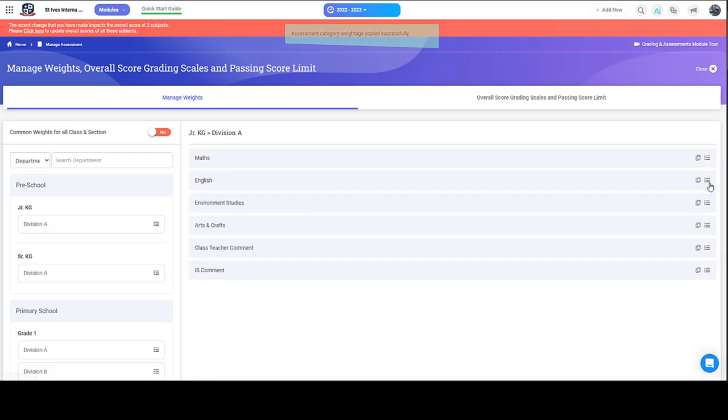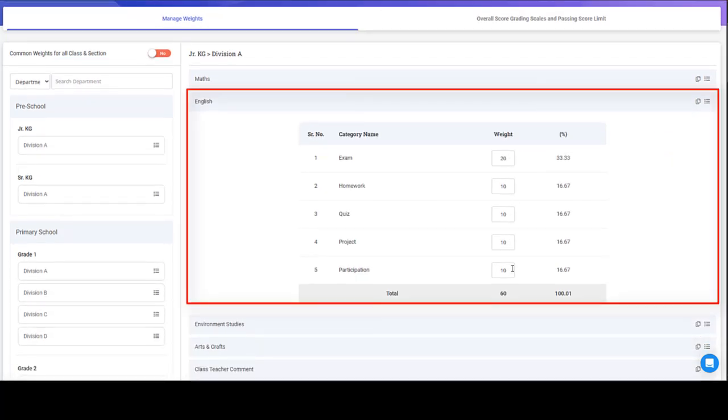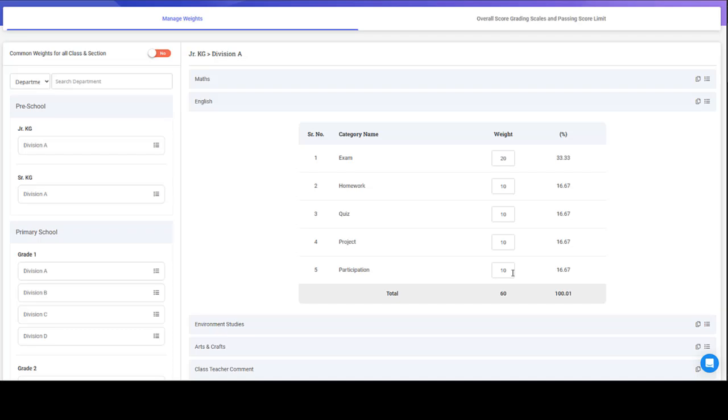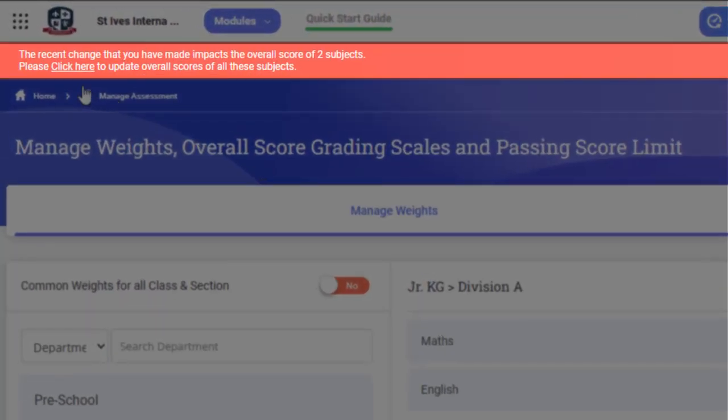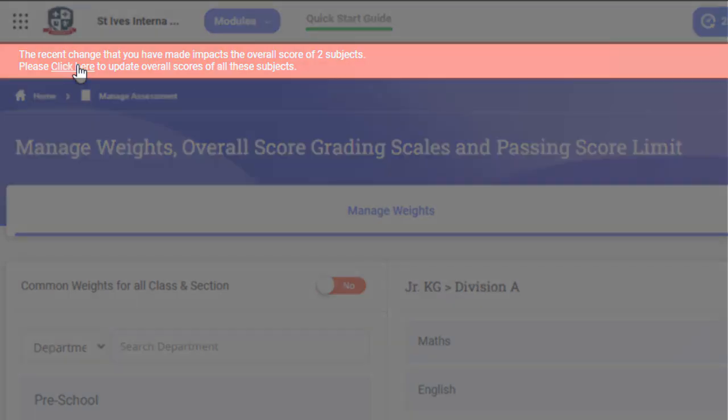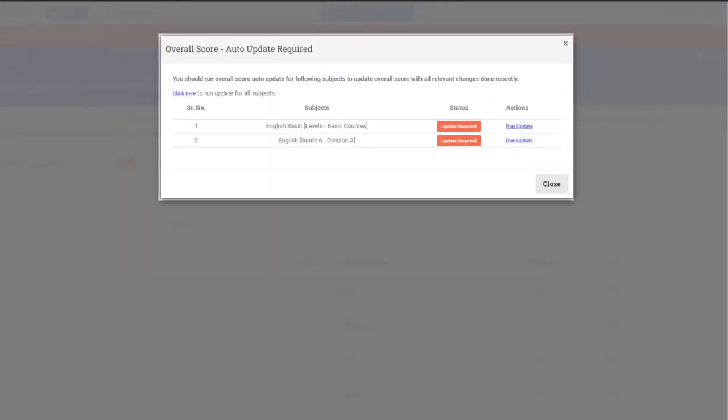The weights have been copied here. You'll get a message to update the overall score of the subjects affected by the weight changes. Click this link to update the existing data with changes you made to assessments and grading. You can auto-update all the records by clicking this link.